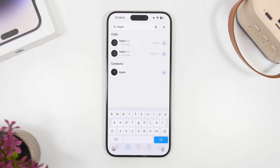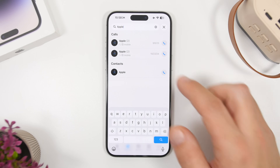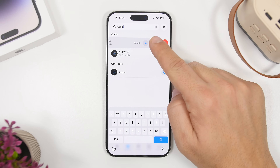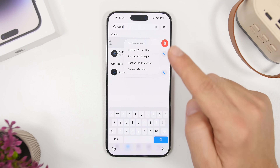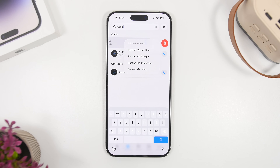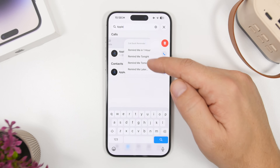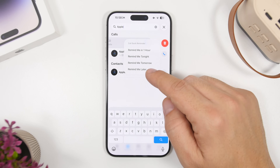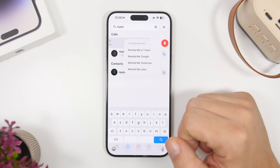On the Phone app with iOS 26, when you get a missed call you can now swipe on it and quickly create a reminder for that phone call so you can call back later. You tap to choose from one hour, tonight, tomorrow, or set any time you want by tapping 'Remind Me Later.'